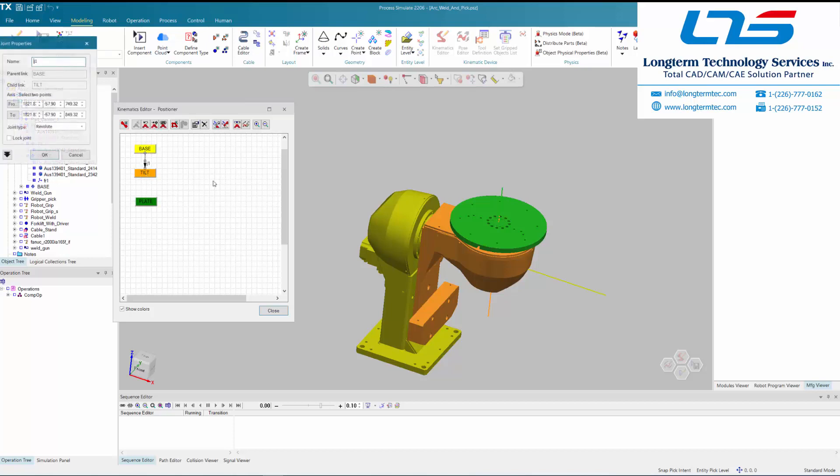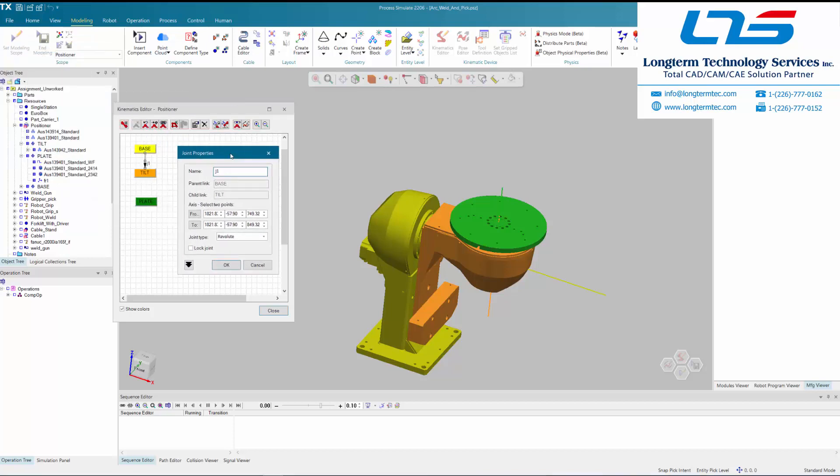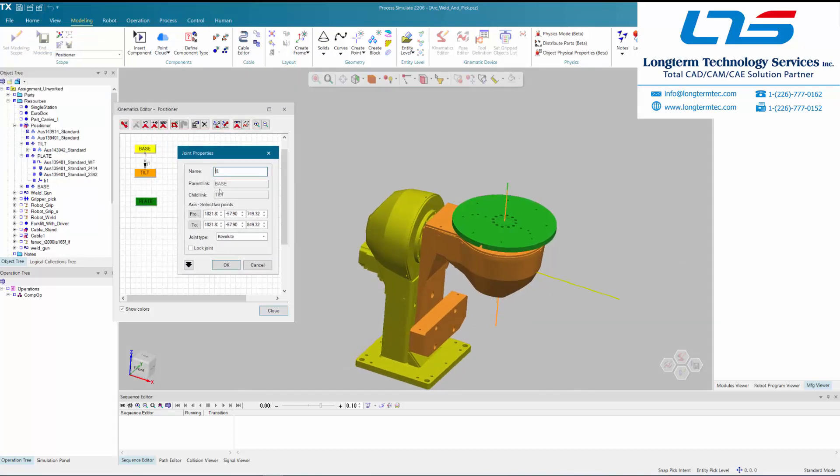Now by clicking base and then clicking tilt and putting the arrow between them, they are connecting those two components and naming that connection J1 or joint 1.